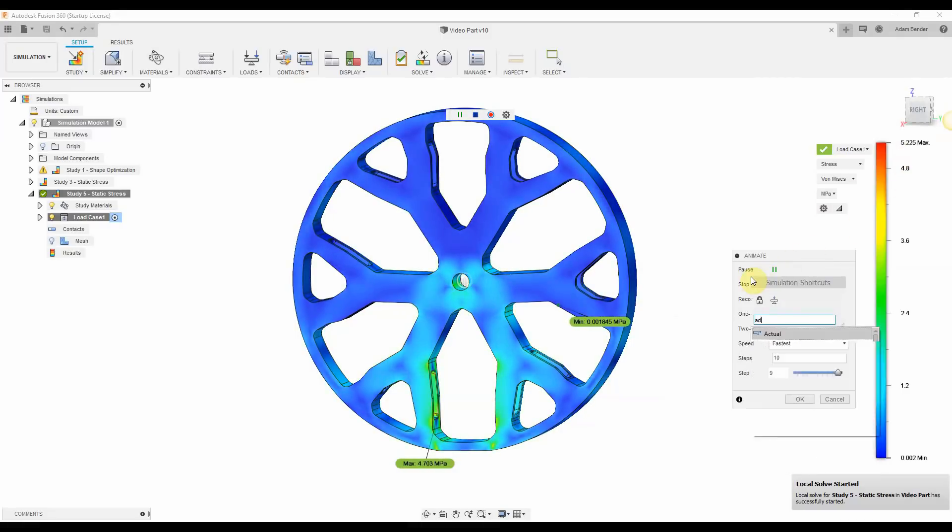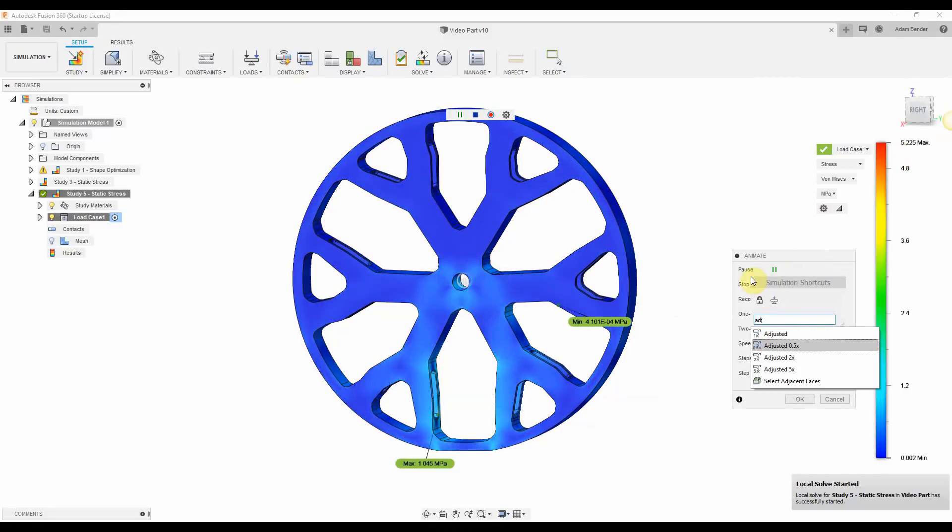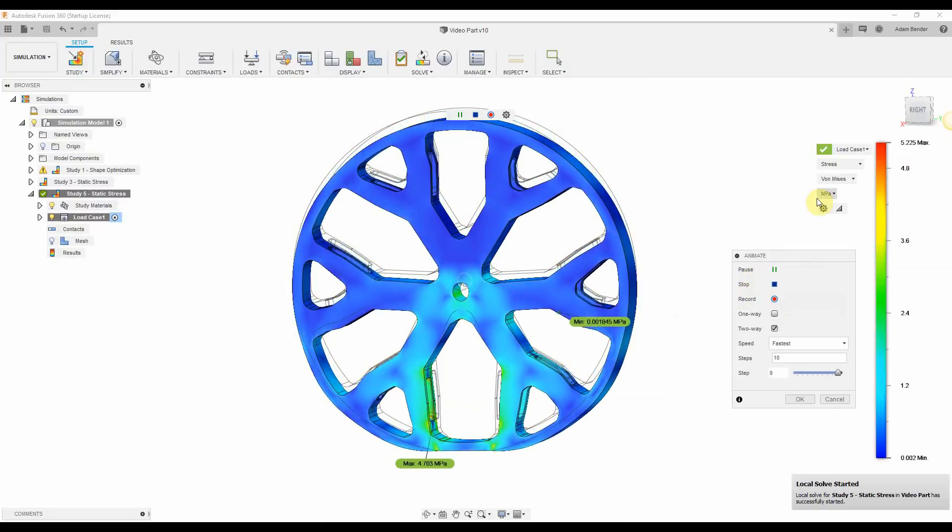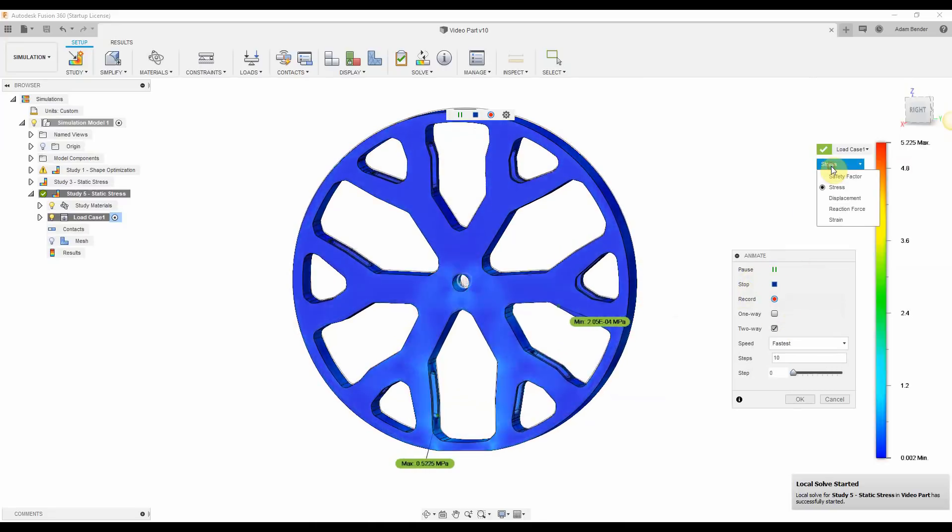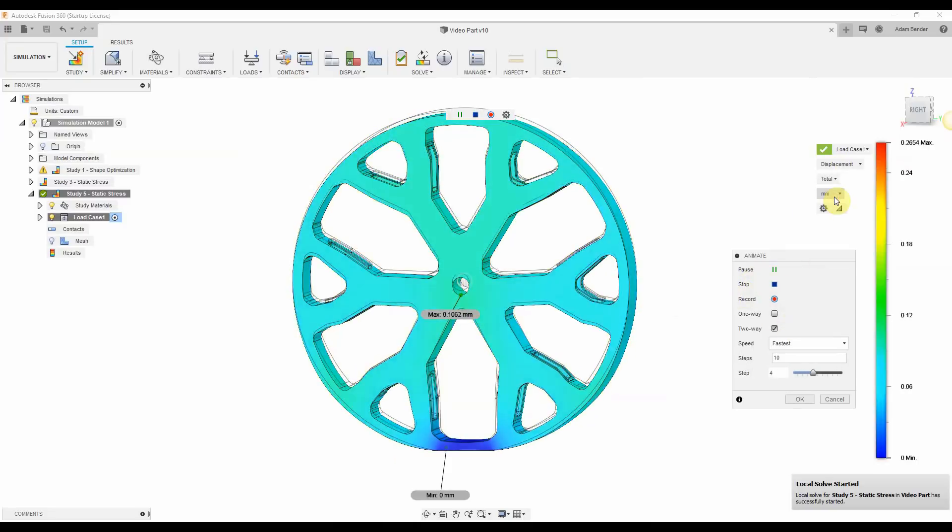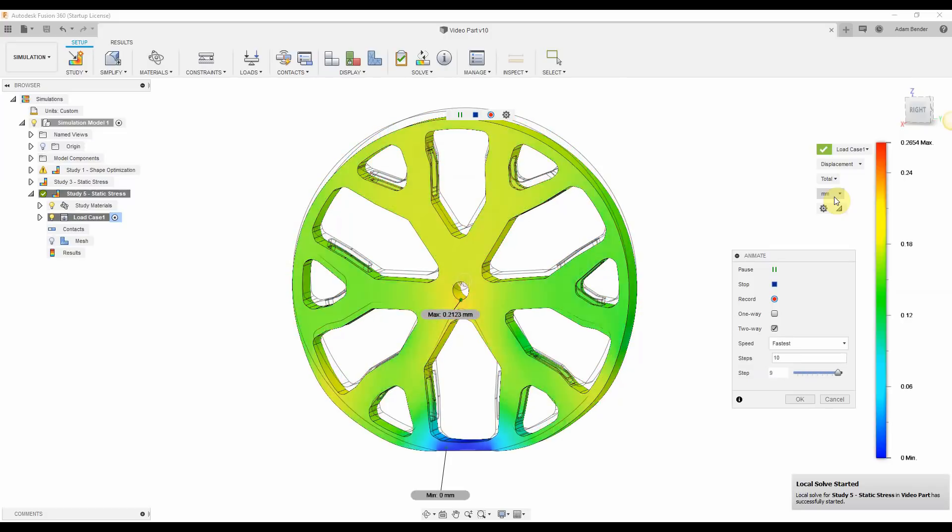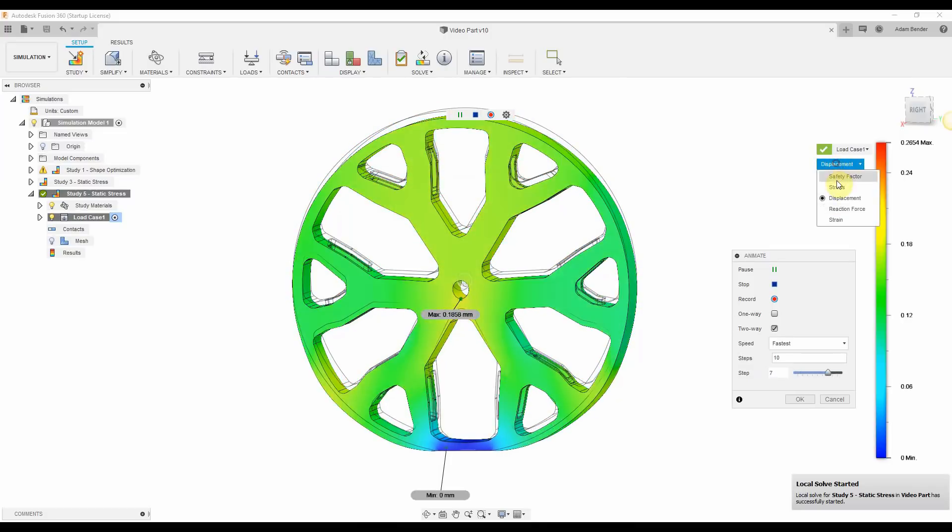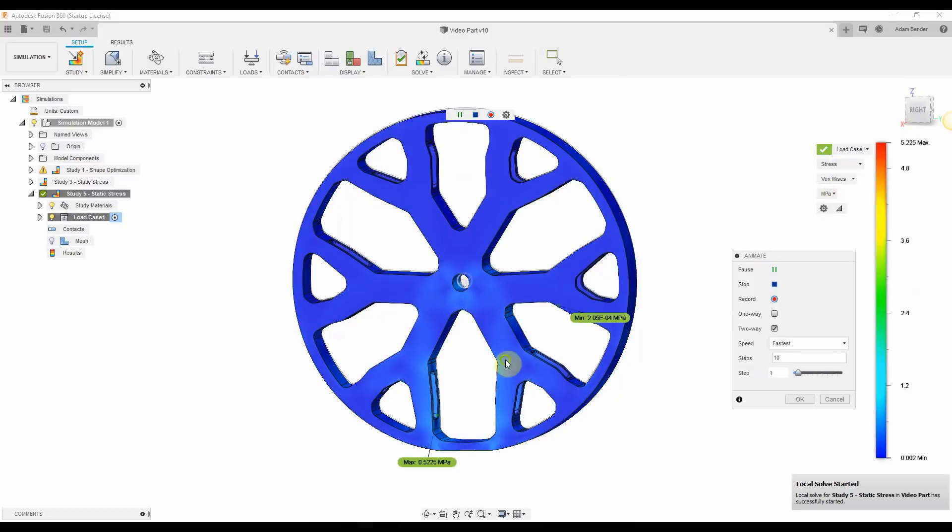Make sure for whatever wheel geometry you're designing that this is the case. Here's an exaggerated view where you can see the wheel flexing up and down much further than it would in real life.